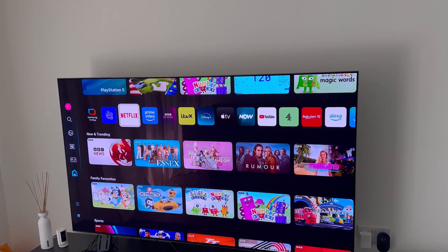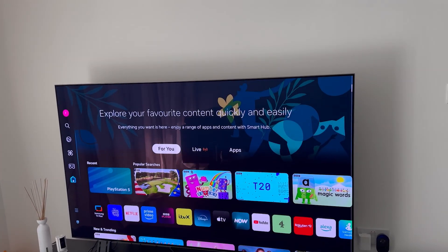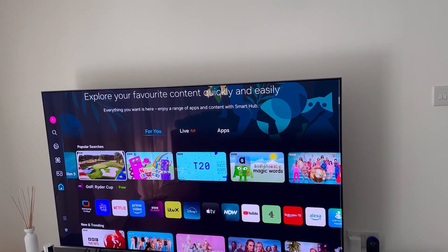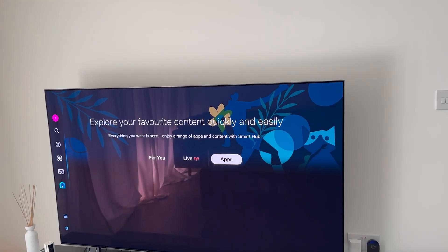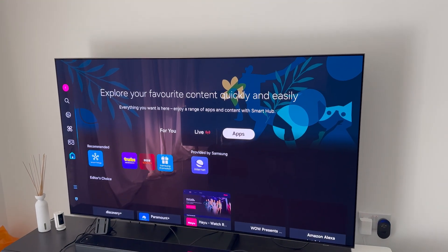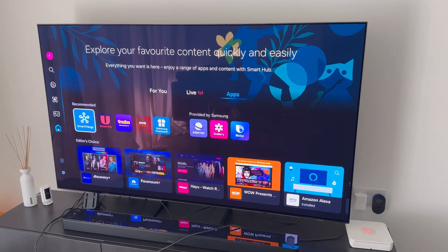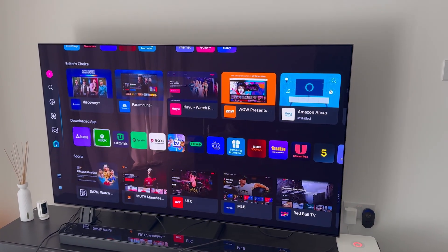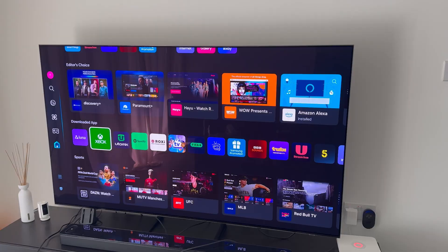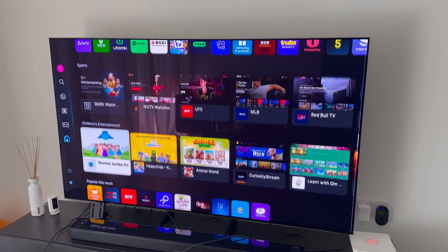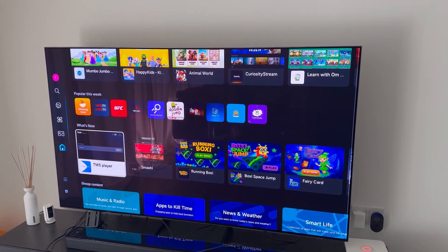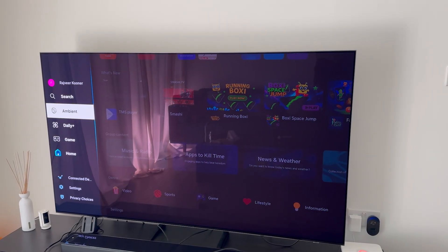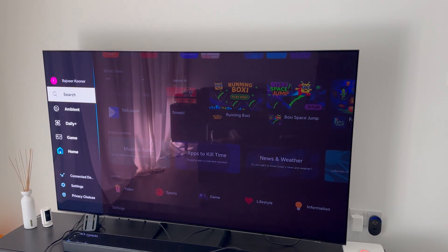Now let's say you want to install another app — all you have to do is press the Home button on your remote and then go over to the app section right up here. Click on that and it shows you all the different apps that are available. You can look at your downloaded ones, filter by different things like what's popular or what's new, and you can even search for a specific app as well.